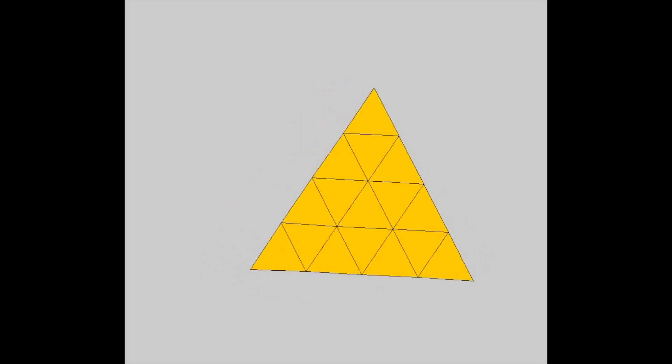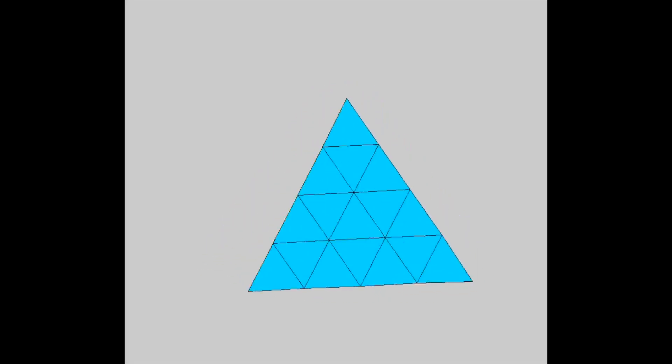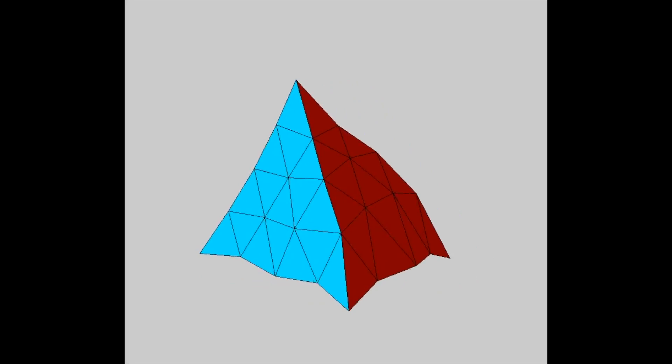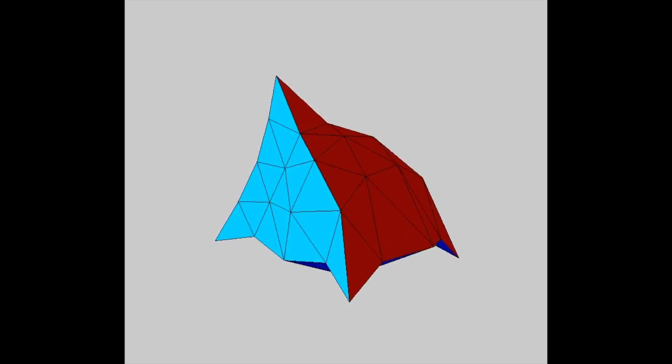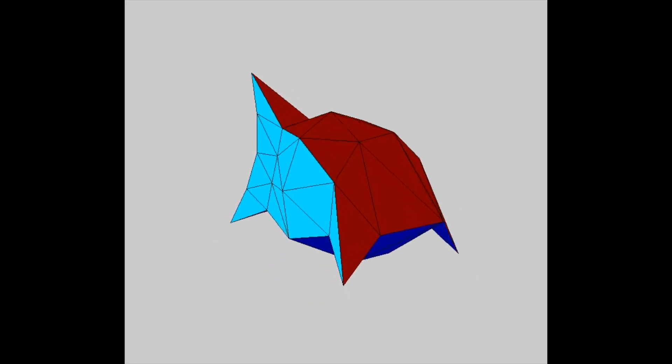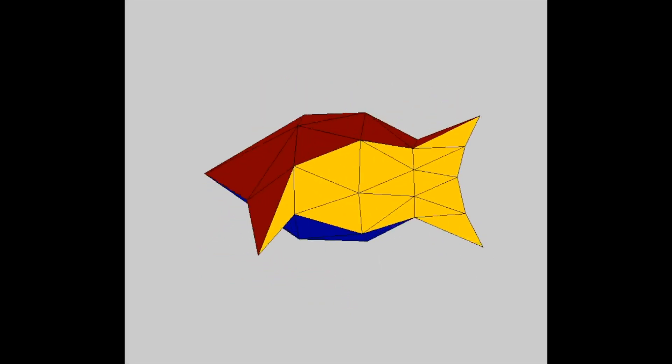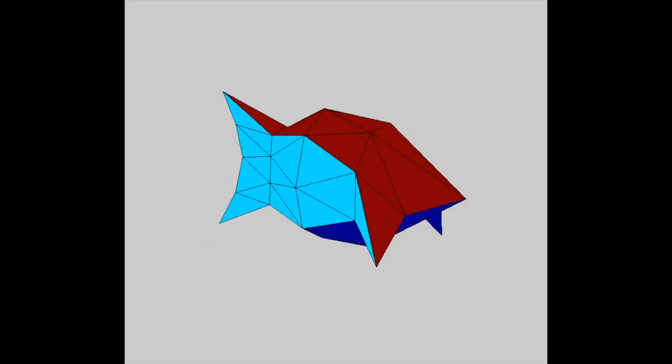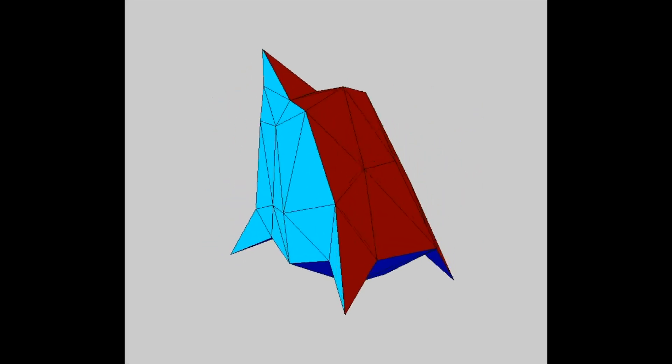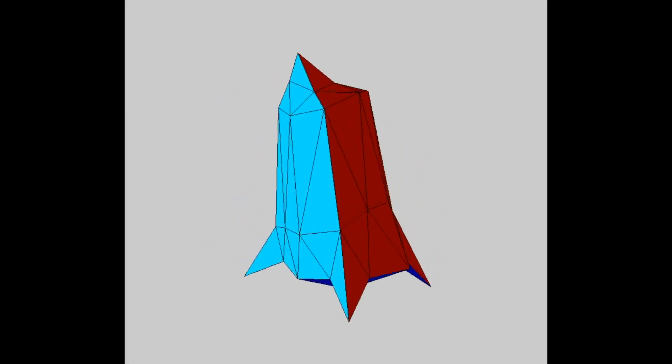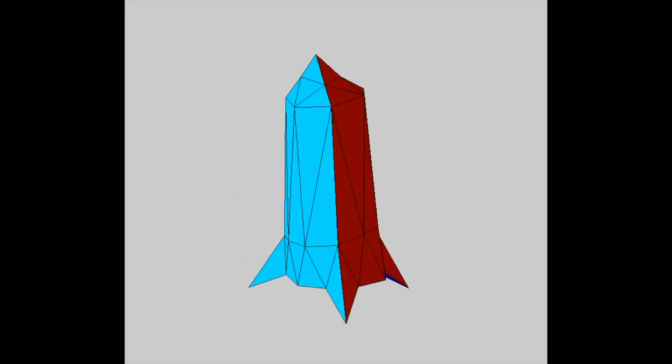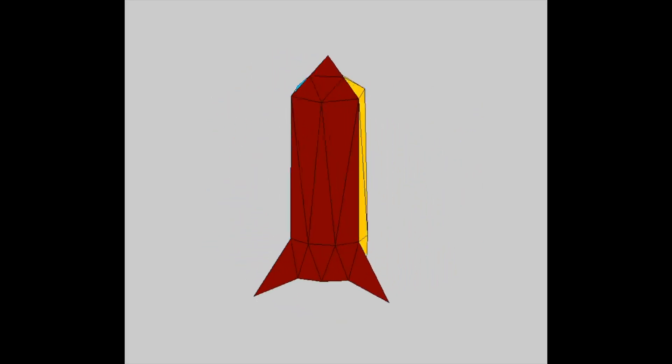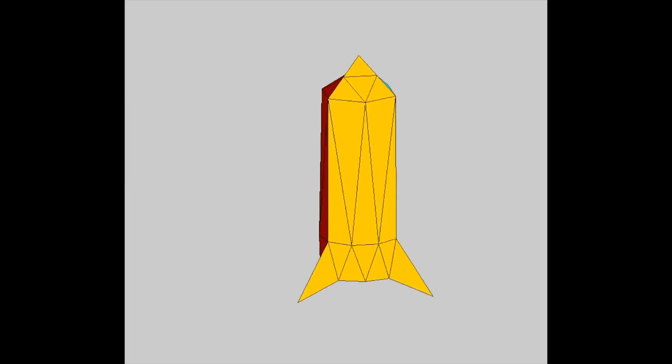Future work on the pneumatic reel actuator will be directed towards the integration into larger-scale self-deformable robotic systems. One application is a soft and interactive volumetric shape display. We have simulated a network of 120 actuators forming into three distinct shapes.